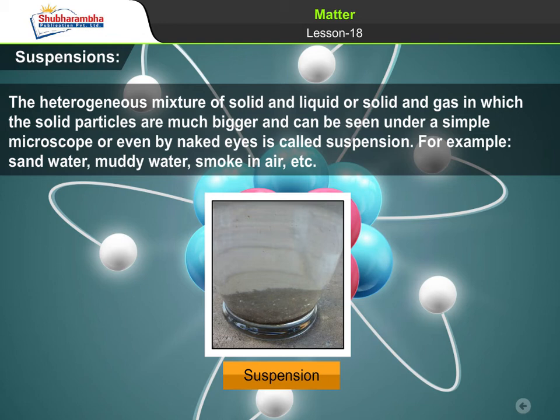Suspensions. The heterogeneous mixture of solid and liquid, or solid and gas, in which the solid particles are much bigger and can be seen under a simple microscope or even by naked eyes is called suspension. For example, sand water, muddy water, smoke in air, etc.